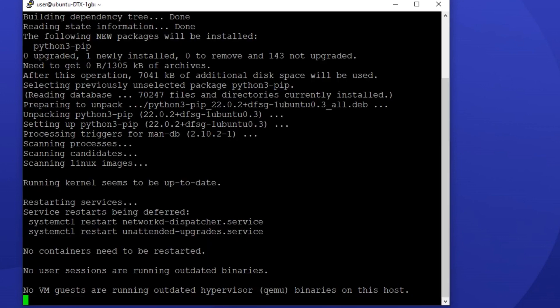When the process is over, you can make sure pip is installed by checking its version. Type the following command to check the version of pip on your server.